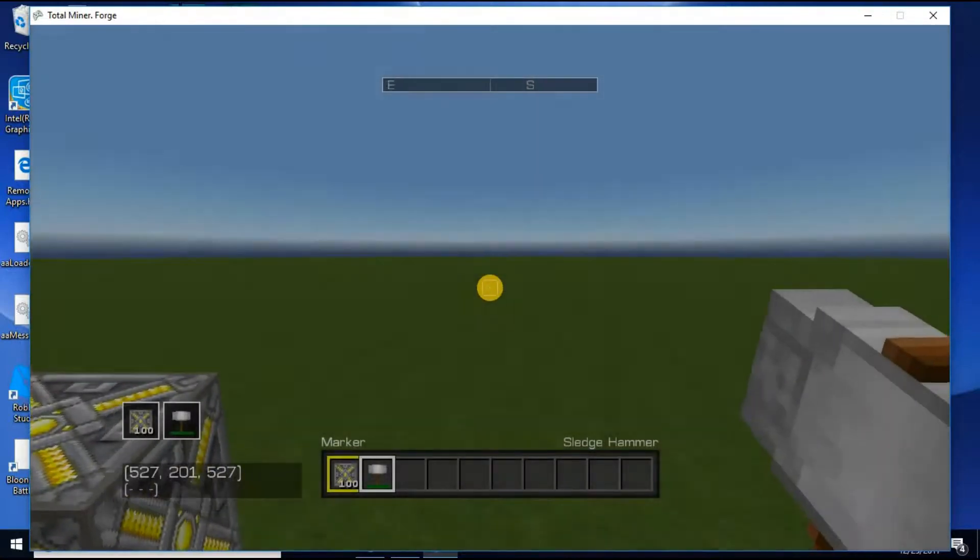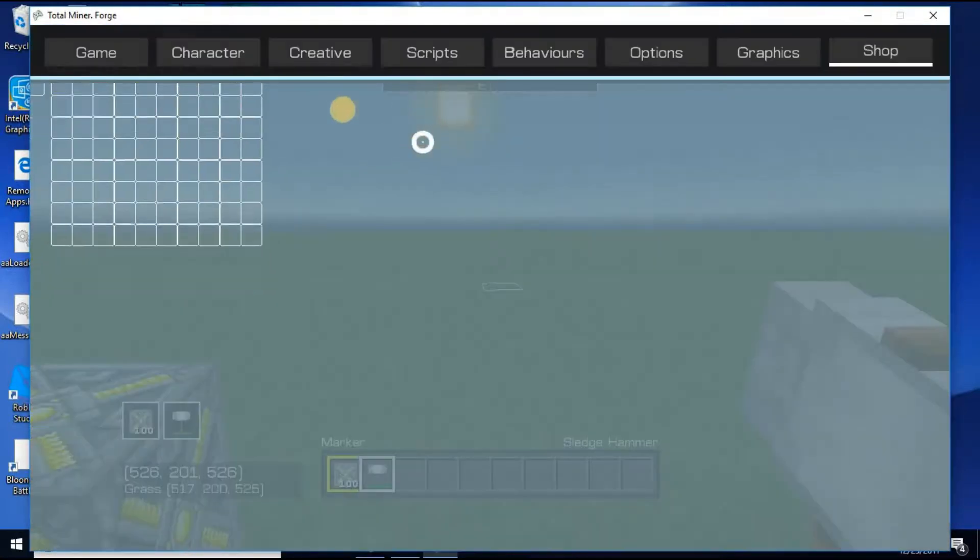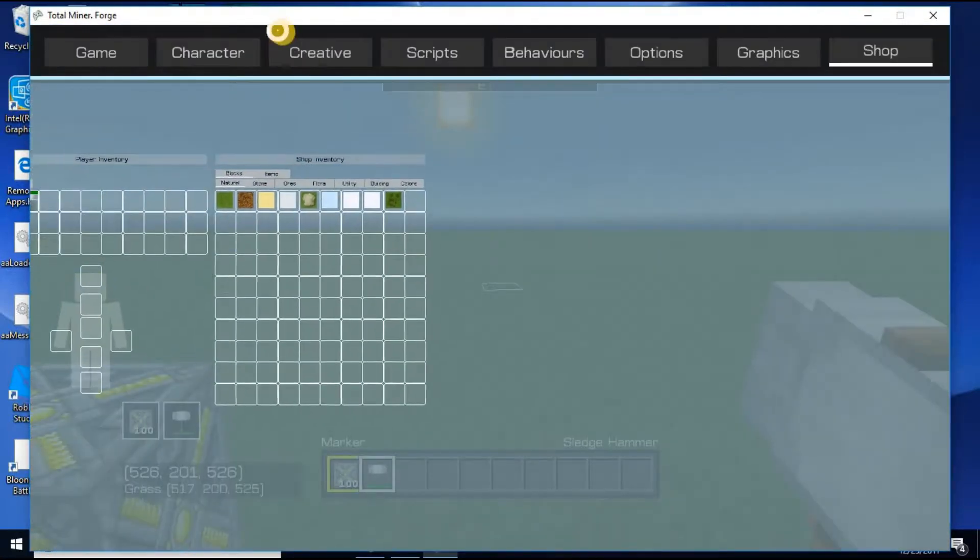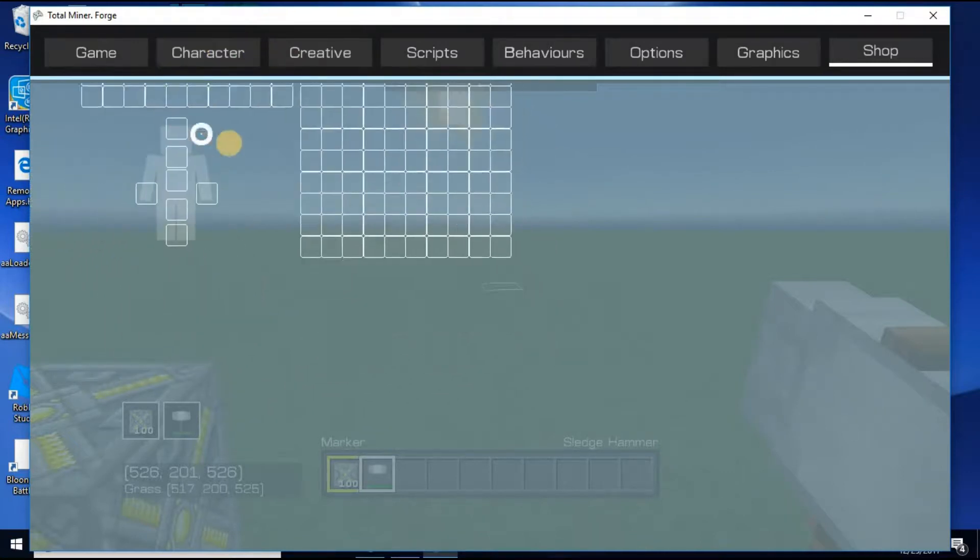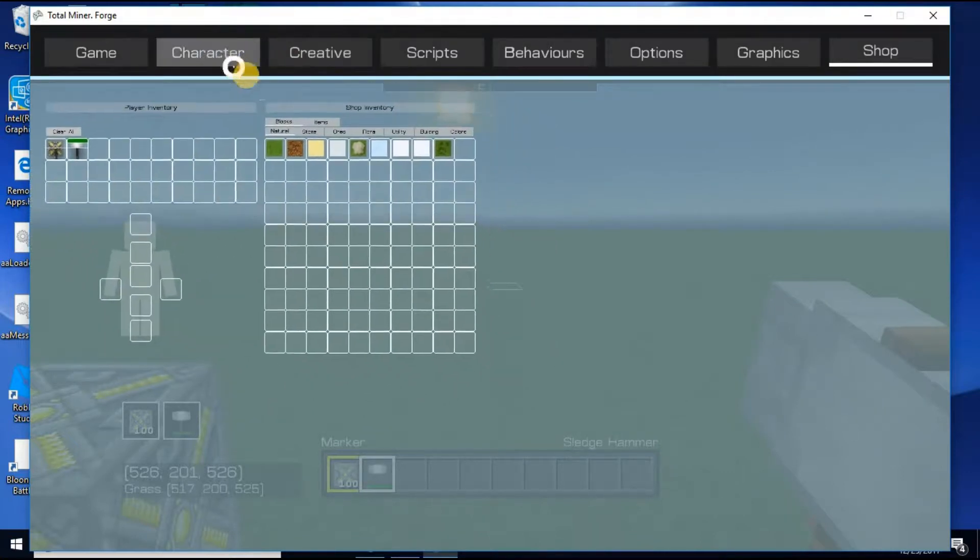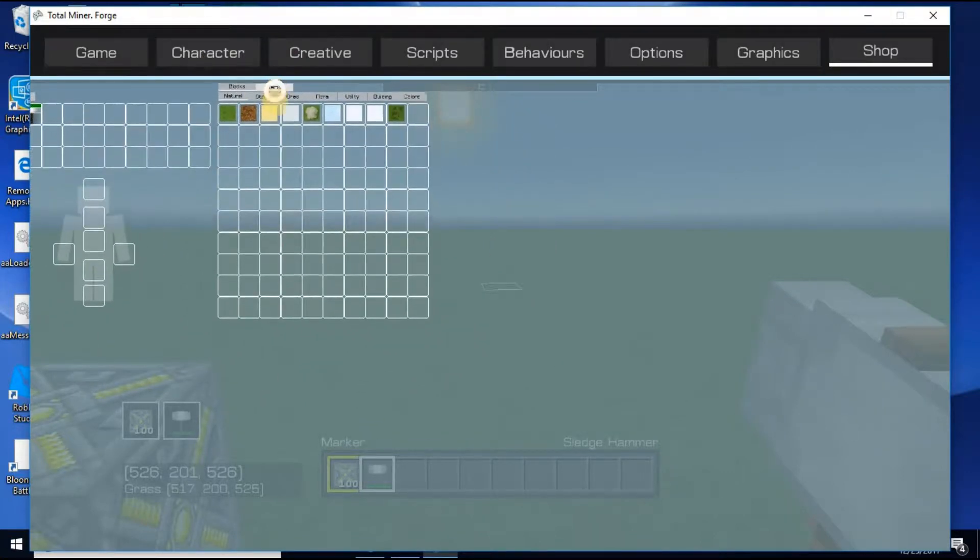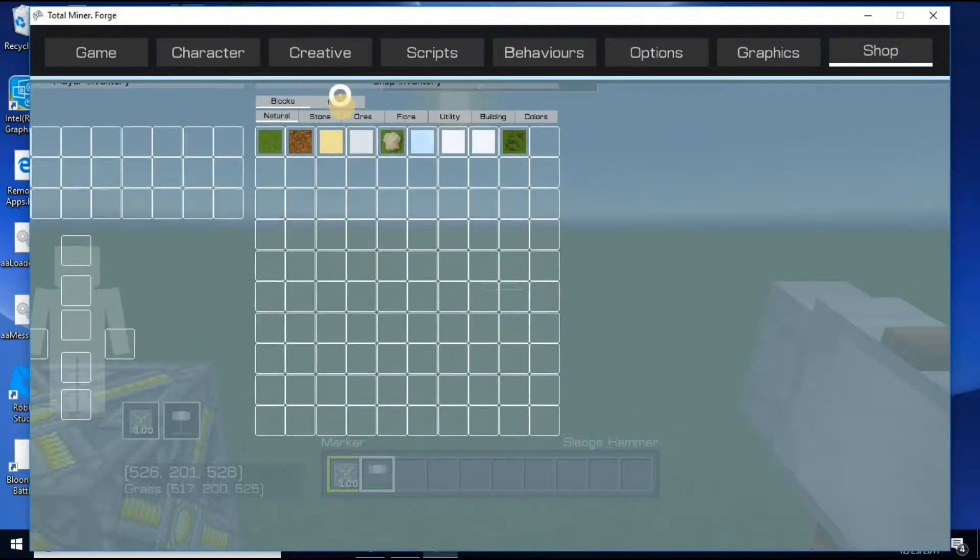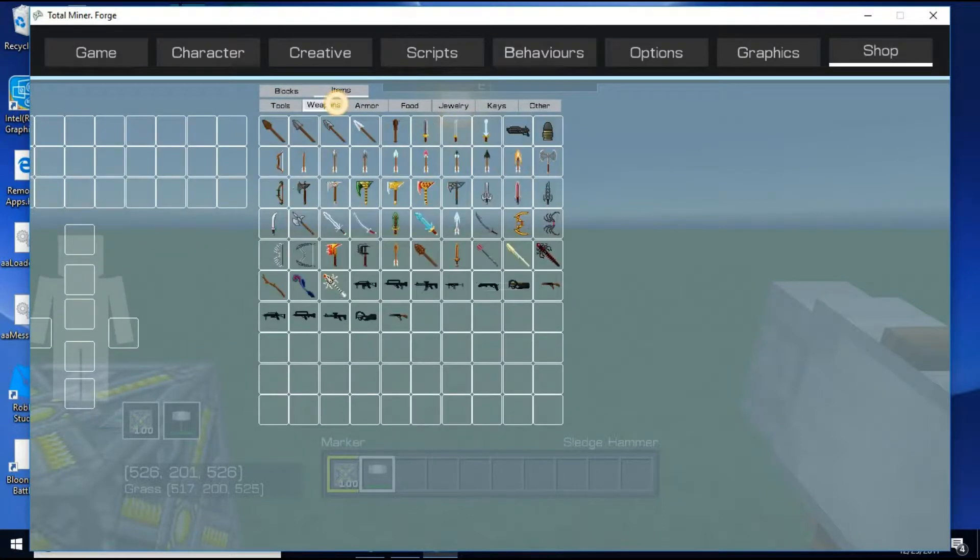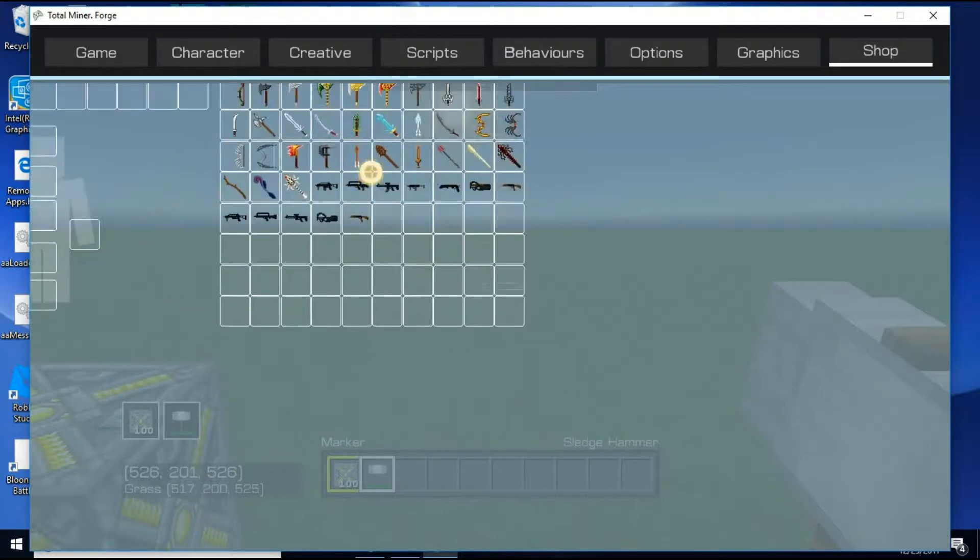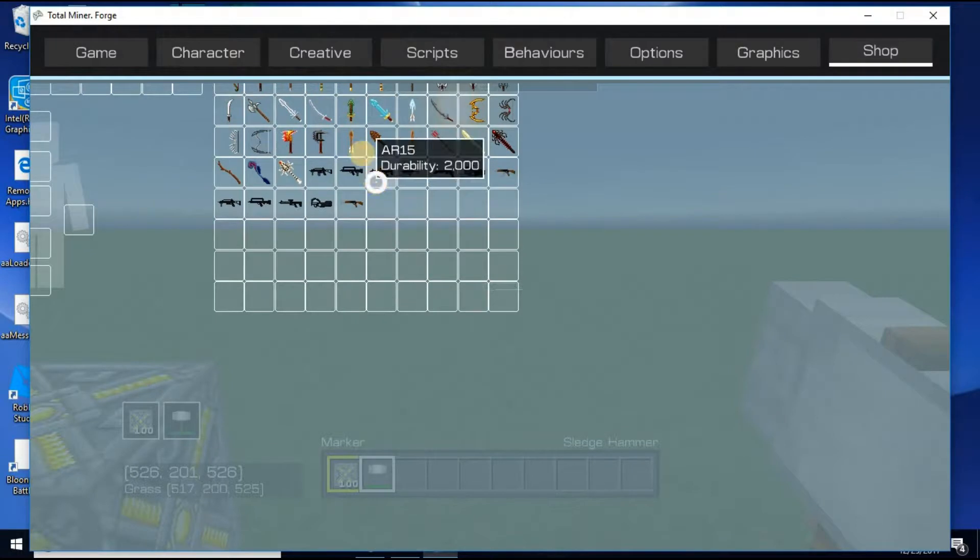And once you're in here, well, you want to press B. Or whatever controller you're using. I don't know. I'm going to go to Items, Weapons, and bam. There they are.